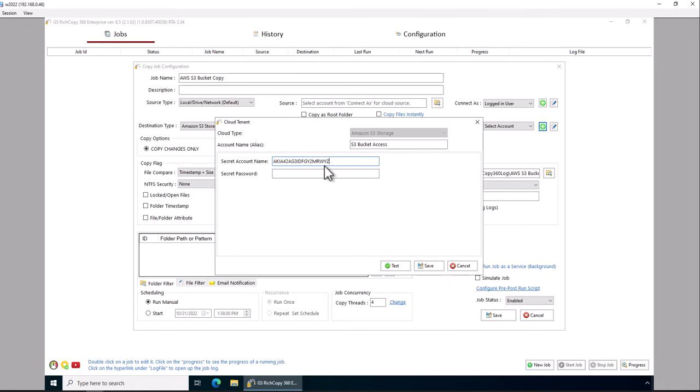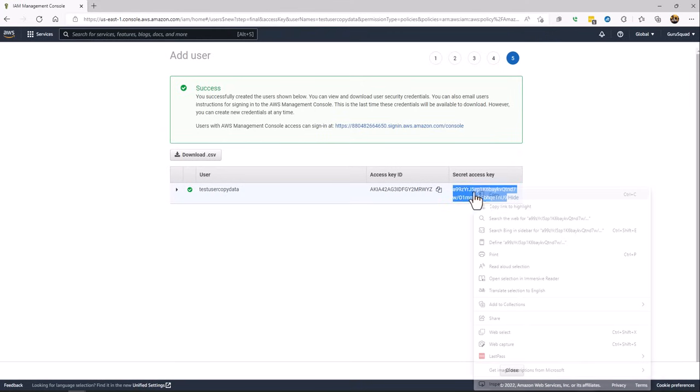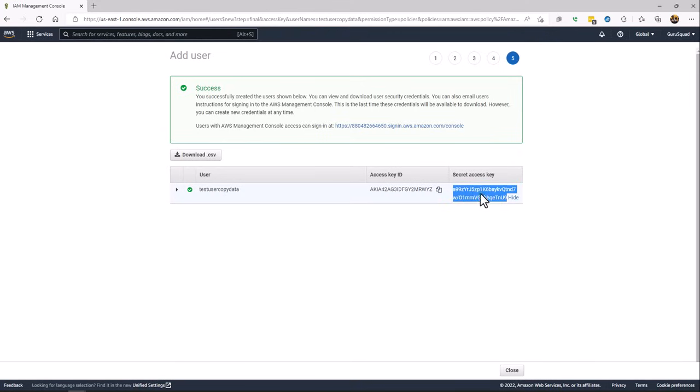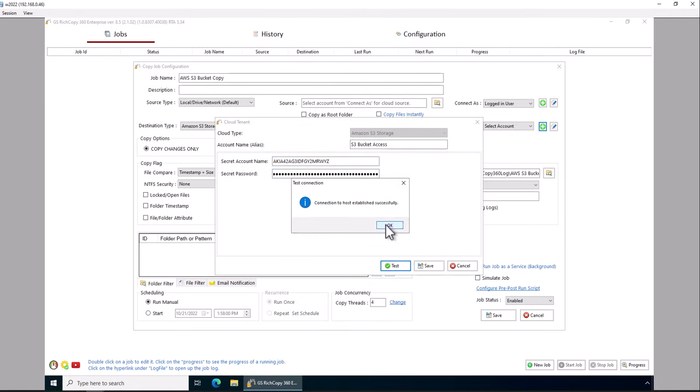So we're going to go ahead and copy this key. And then now we're going to go ahead and copy the secret access key. You can click test to verify that it's working properly. Save the credentials.